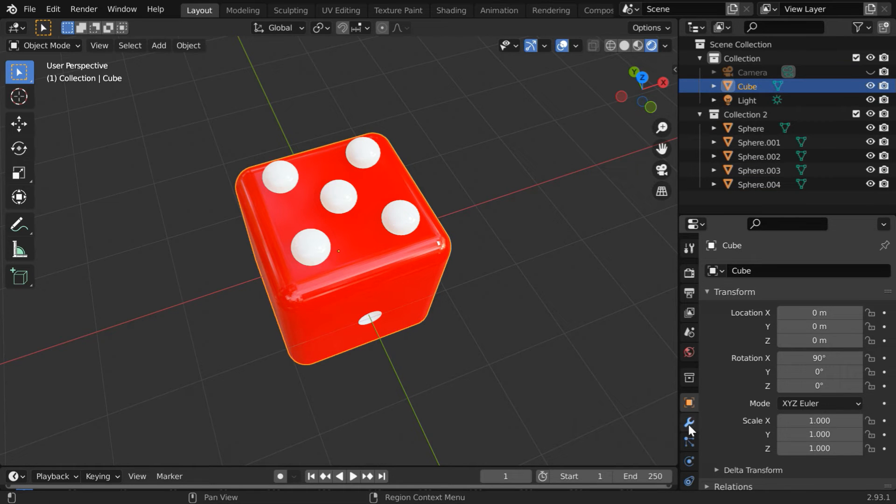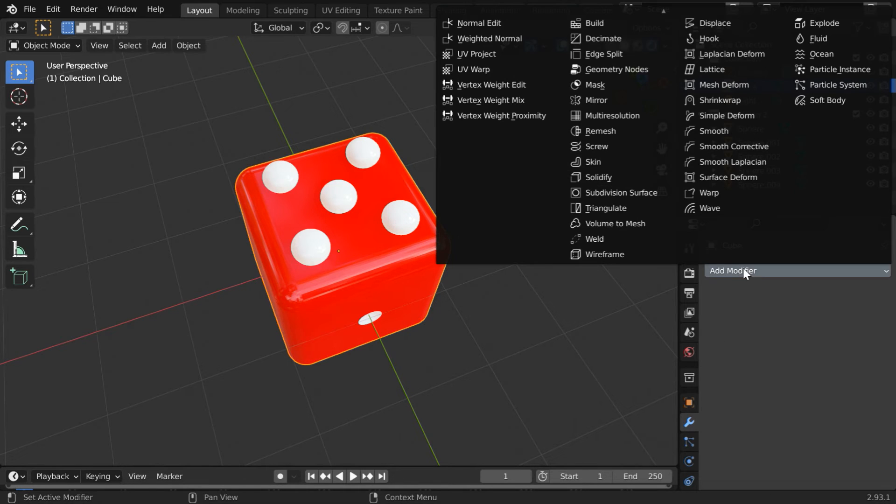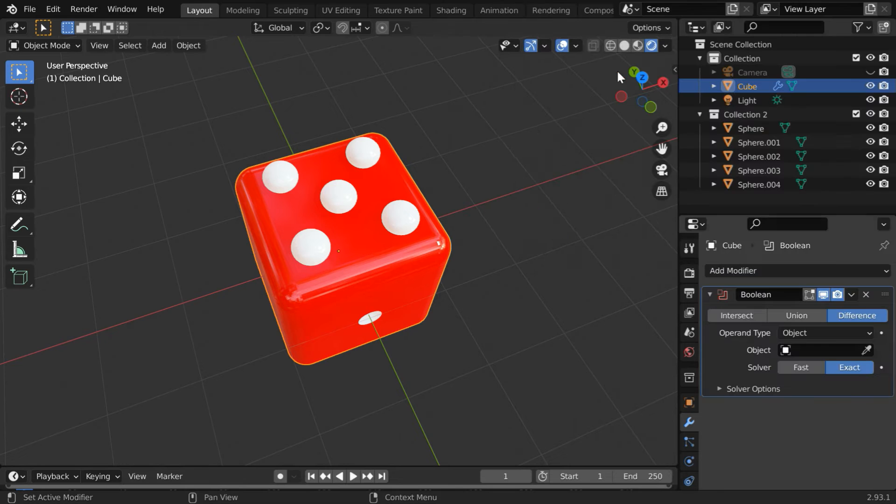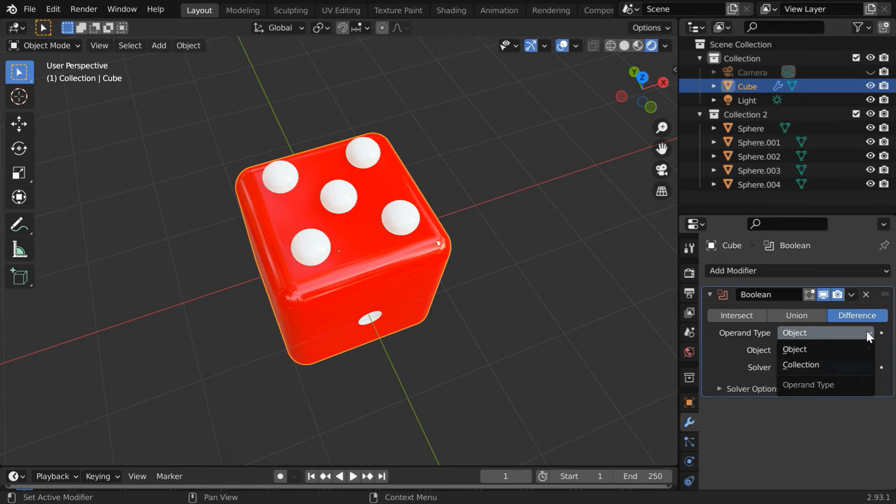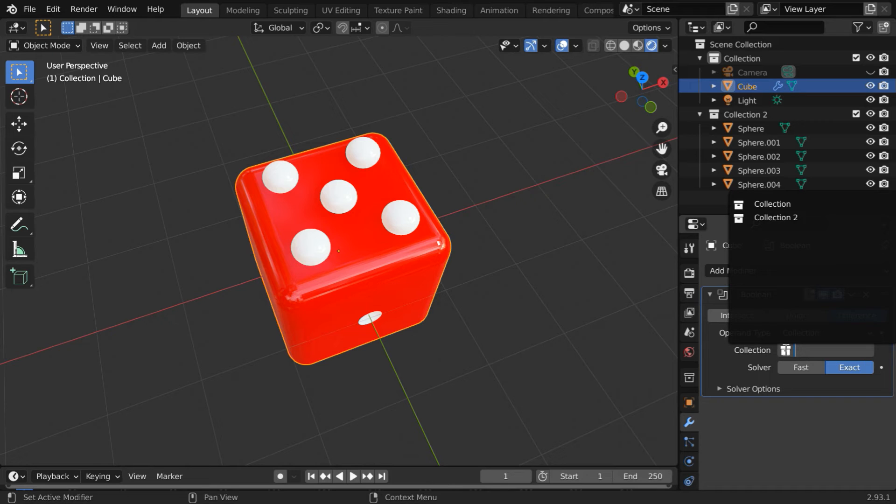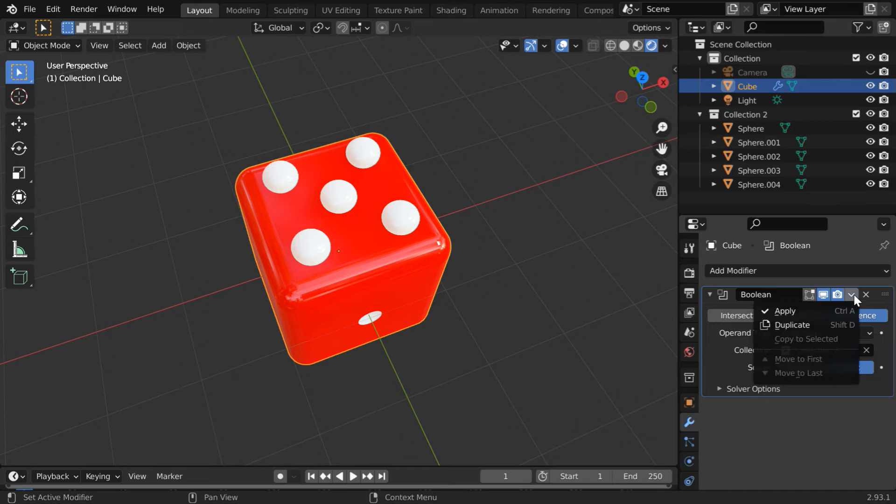Now select the cube object and go to the modifiers tab. Like before add one boolean modifier here. Please ensure that we are on the difference tab. In this operand type, instead of object select the collection option, and in the collection we have to select the collection 2 where we have the spheres. Then apply this modifier. It might take some time, wait for this to take effect.